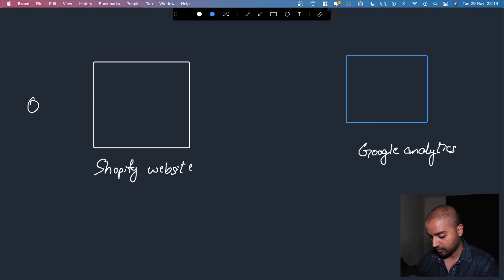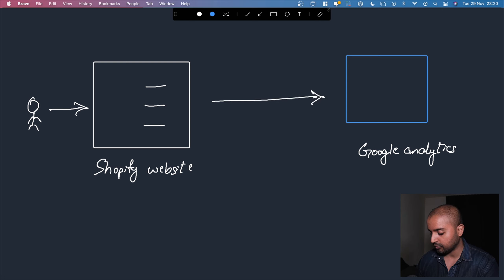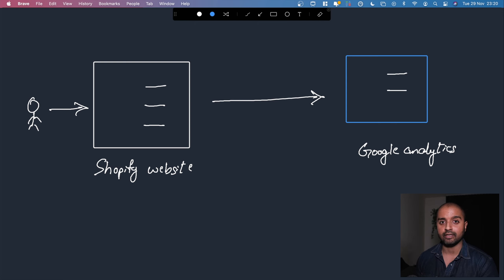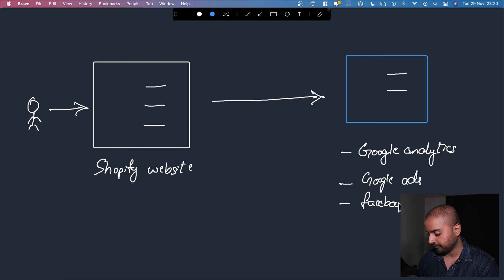A user looks at the Shopify website and performs actions like add to cart, clicking on a product page, checkout, or purchase. We want to send all this data over to Google Analytics for further analysis and conversion tracking. Apart from Google Analytics, we also generally need to send data to Google Ads and Facebook Ads, among other platforms.